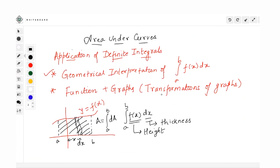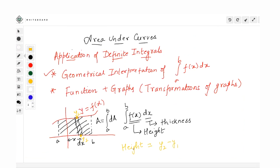Now, a few things we need to understand here. If you analyze this pretty deeply, you are actually writing the height of this strip as the difference of the y-coordinate at the top and the y-coordinate at the bottom. Focus on the two dots marked on the screen — let me call this y2 and this y1, so height is actually y2 minus y1.